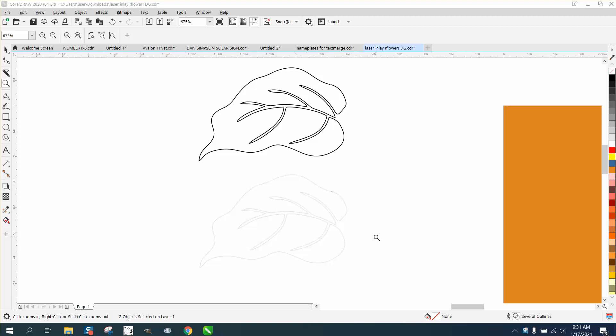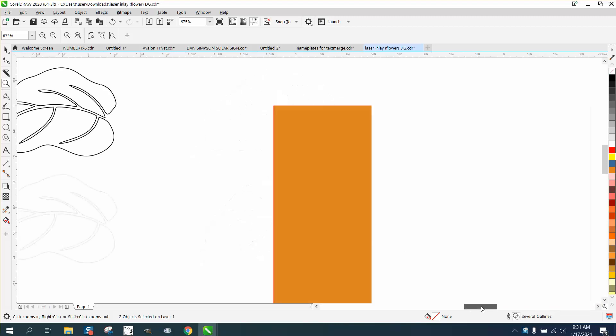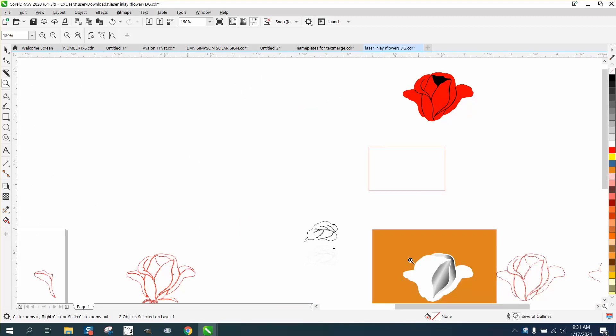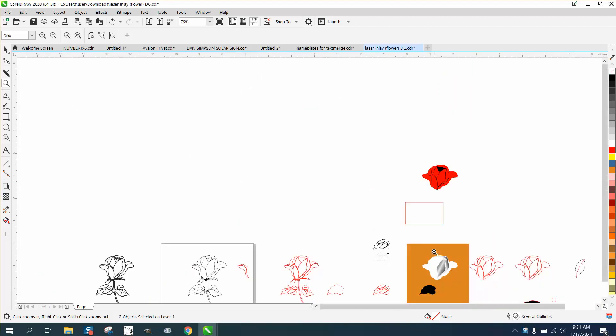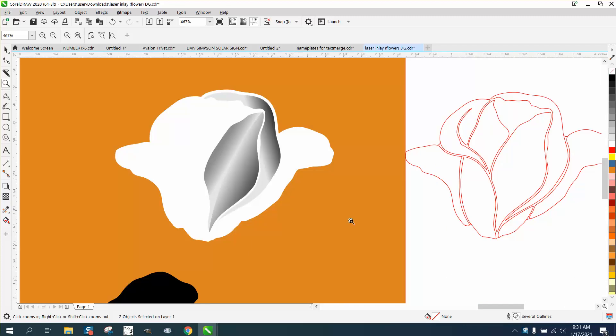Hi, it's me again with CorelDraw Tips and Tricks, and I've been working yesterday on doing this flower and trying different things.